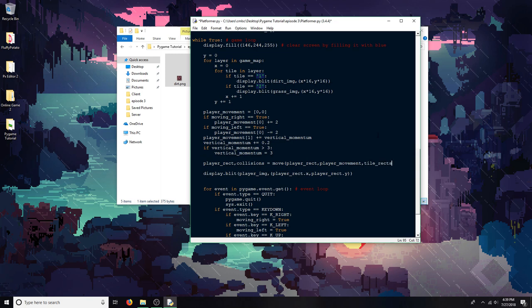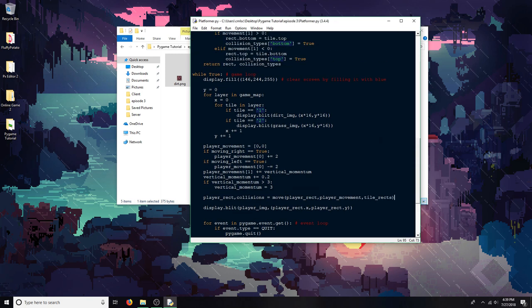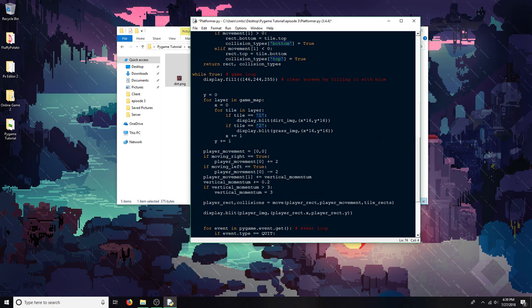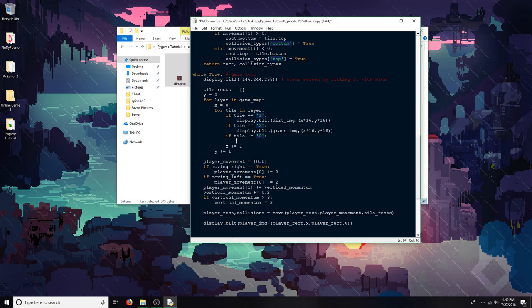And then this part is going to be the tile rects, like all of the Pygame rects for the tiles, which I haven't made yet, so I'm going to add that right here. So the tile rects is going to be an empty list. If the tile is not air, which is the string of 0, then I'm going to add a rect for the tile being handled into the rects list.